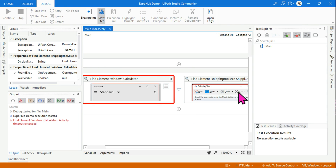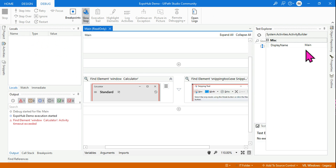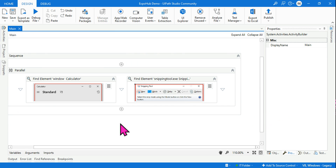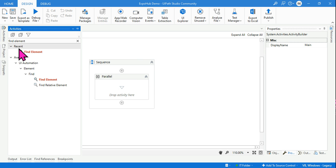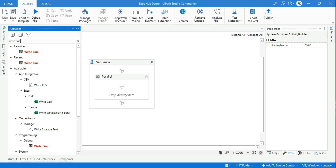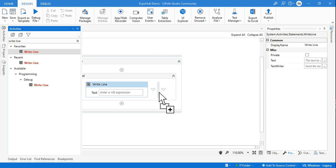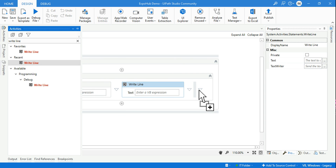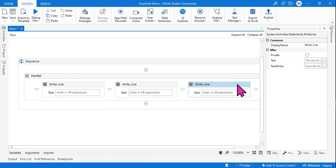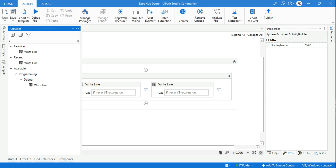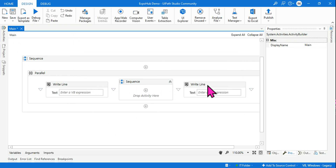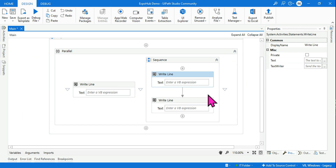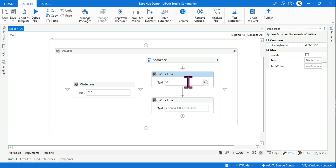Now the second very important aspect: the Parallel activity also has a Condition property. Let me show you a simple example. I'll use WriteLine activities — let's say two branches. One branch has a single WriteLine activity, and inside a sequence I'm putting two WriteLine activities. Let them write '1', '2', and '3' respectively.